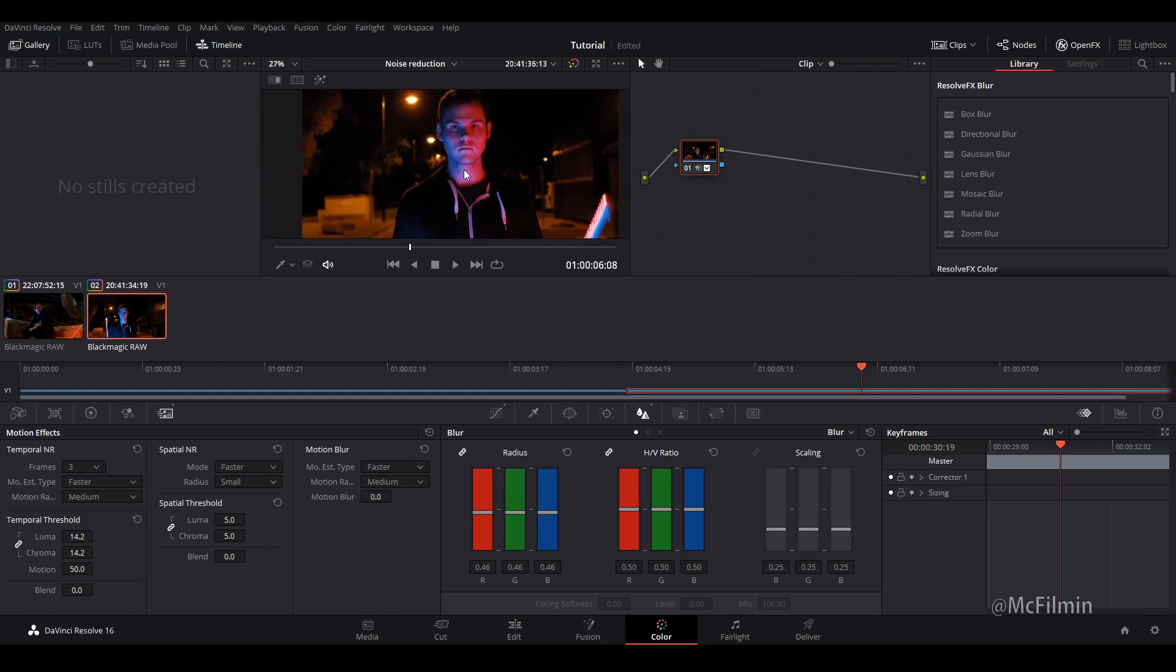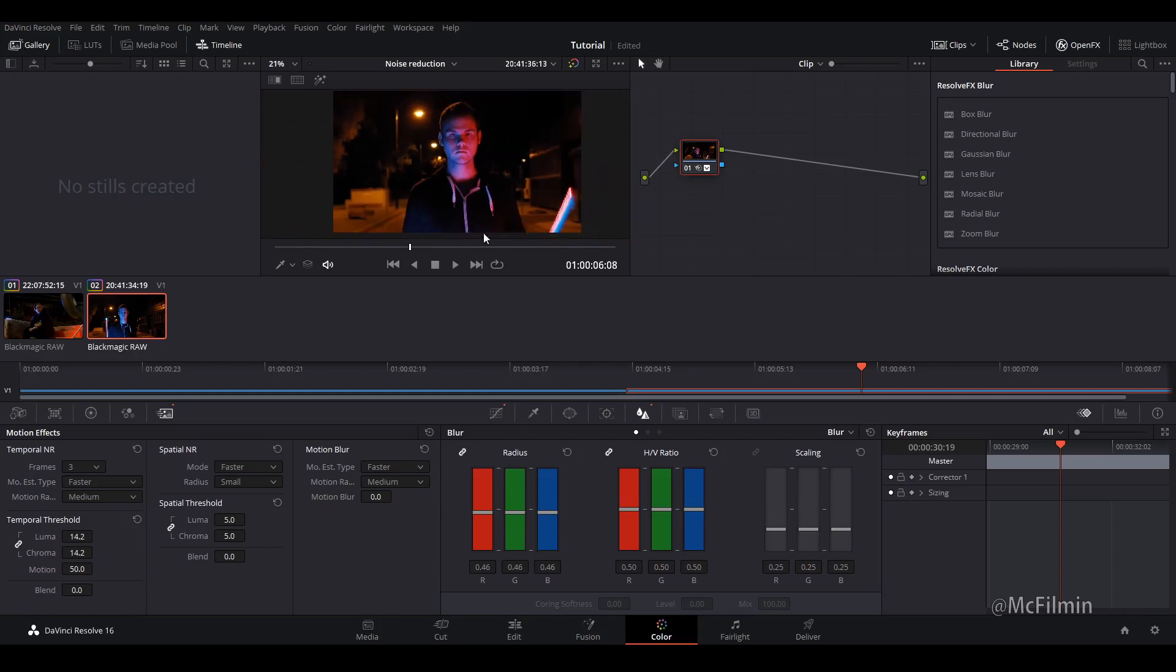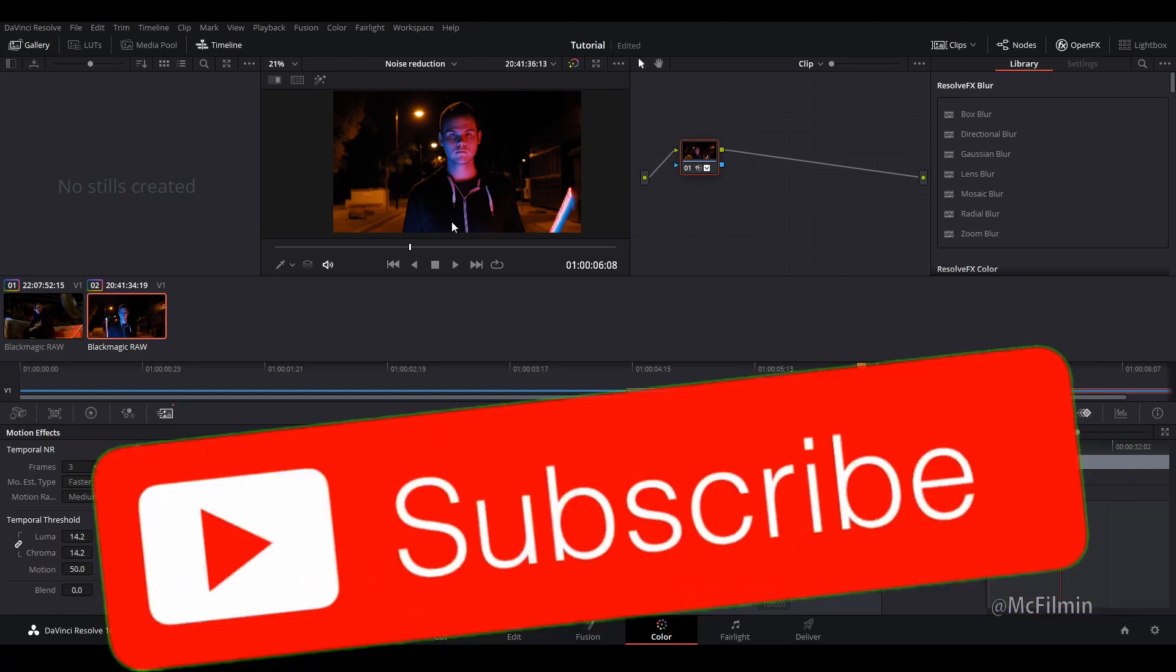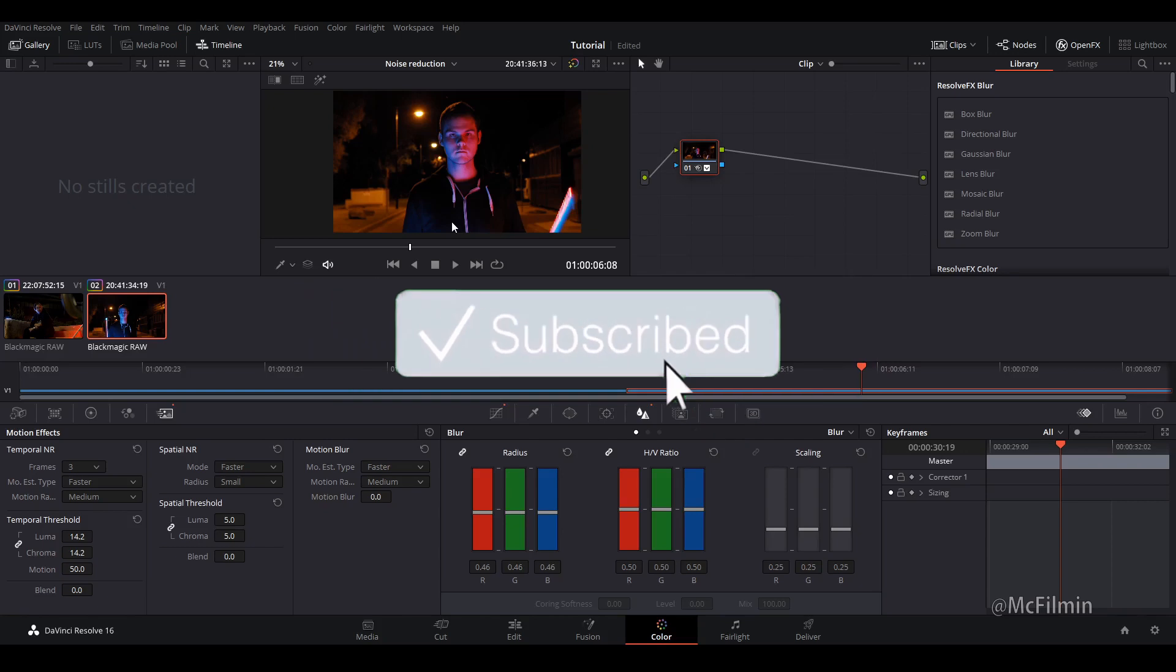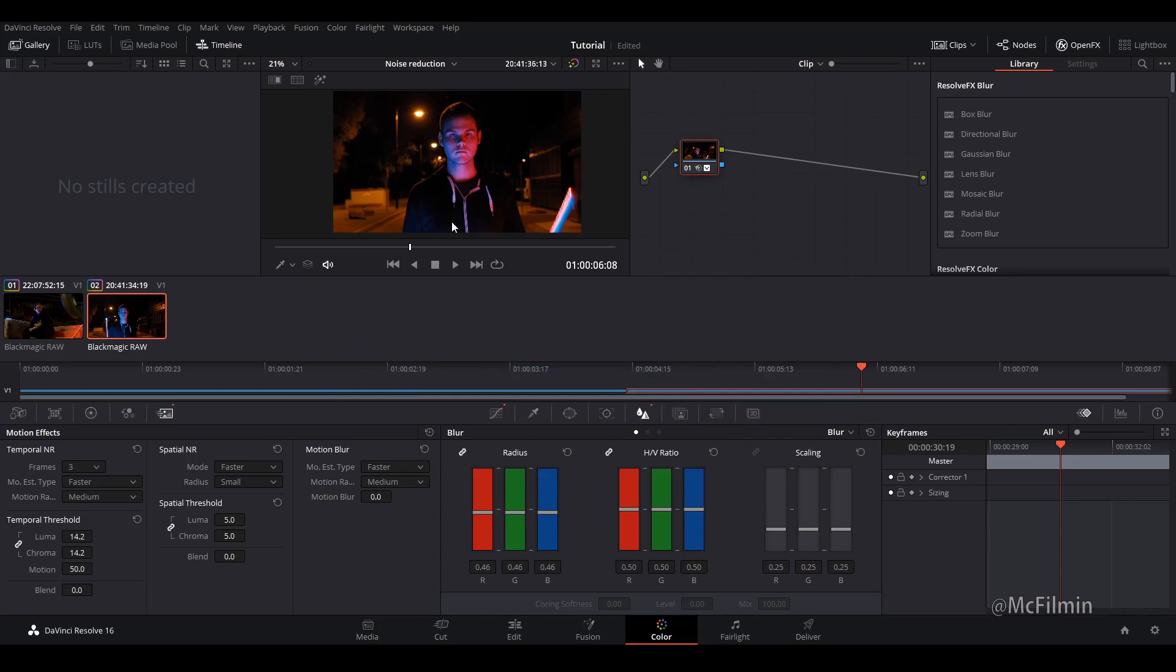So yeah that's how you can do noise reduction inside of DaVinci Resolve. If you enjoyed this tutorial don't forget to give this video a like and if you're new to this channel don't forget to hit the subscribe button and click the notification bell to stay notified for my next uploads and I'll see you guys next time.